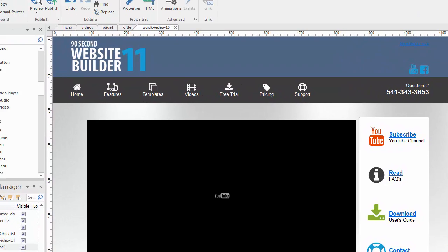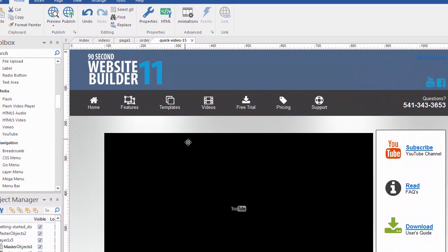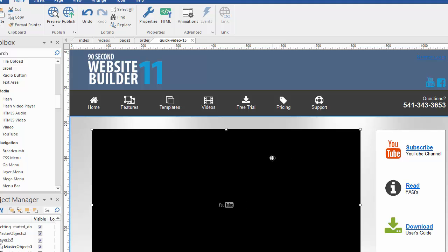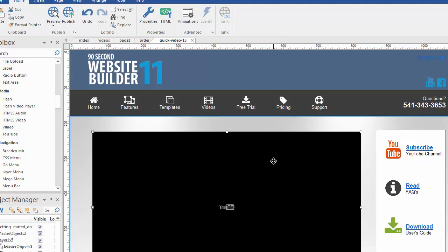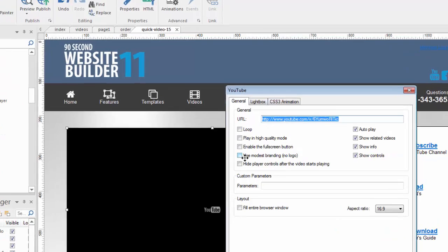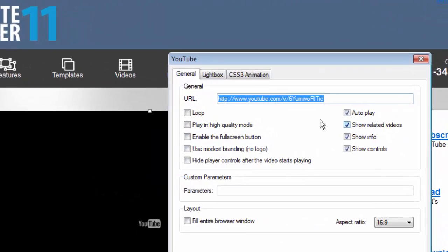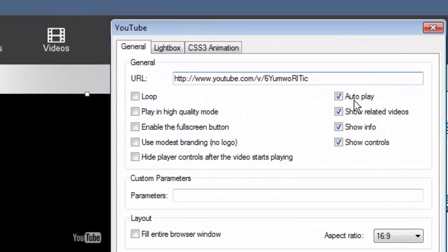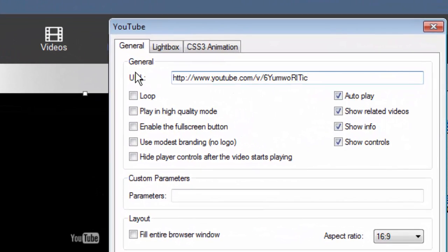So I'm moving the camera back over here and we'll put the video kind of where we want it right here. Now the trick is to play the right video. So if we double click on this YouTube object, it defaults to an address that's just built into the software. We don't want that one.